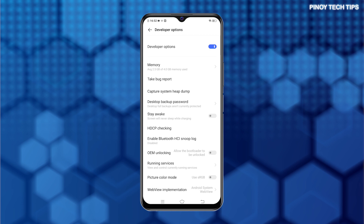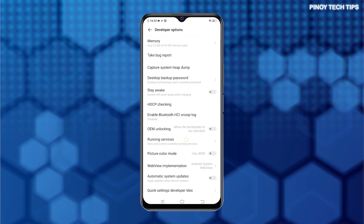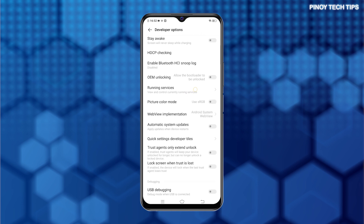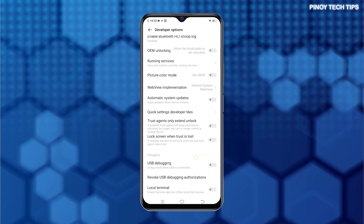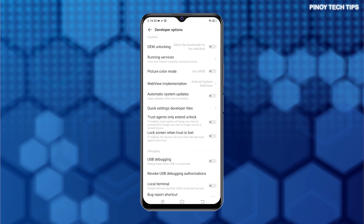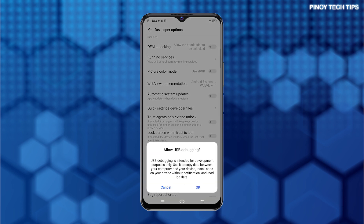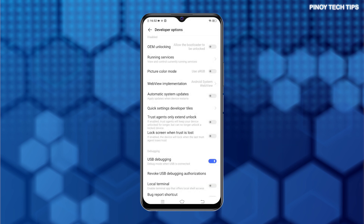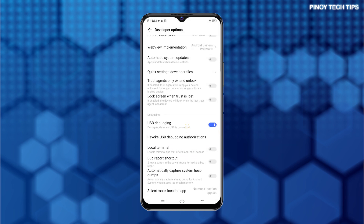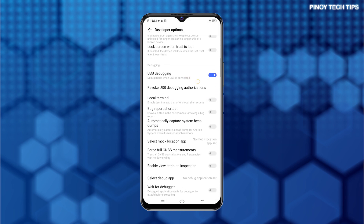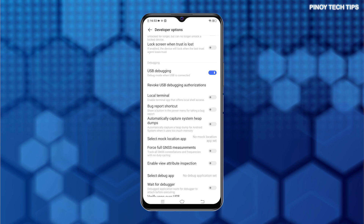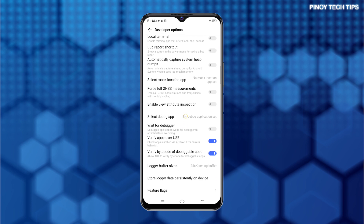If the switch is already turned on, scroll down to the Debugging section. Then toggle to turn the USB Debugging switch on. Read the pop-up message and then tap OK to confirm. The USB Debugging switch then turns blue, an indication that the phone's USB Debugging mode is already enabled.